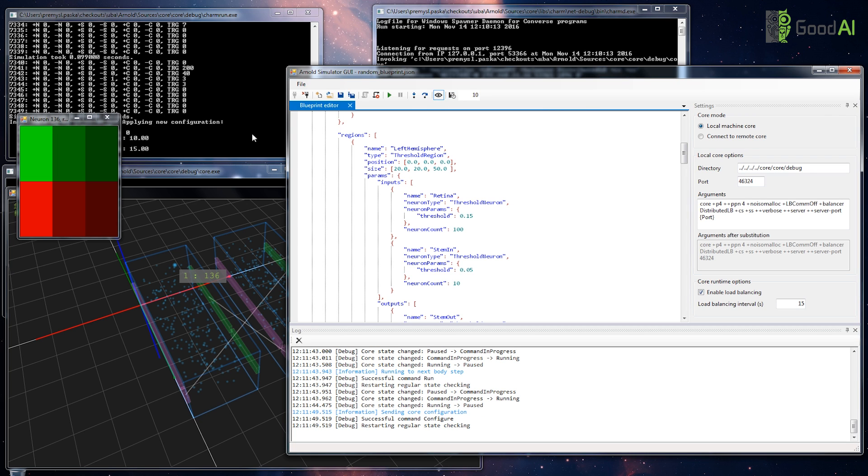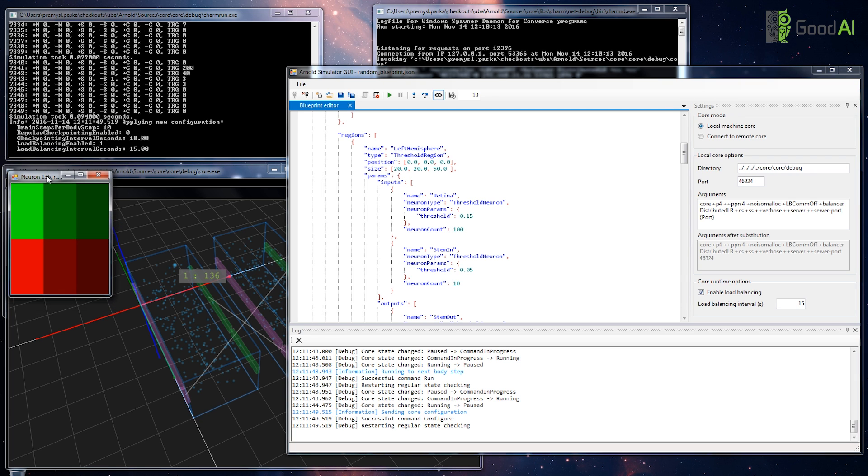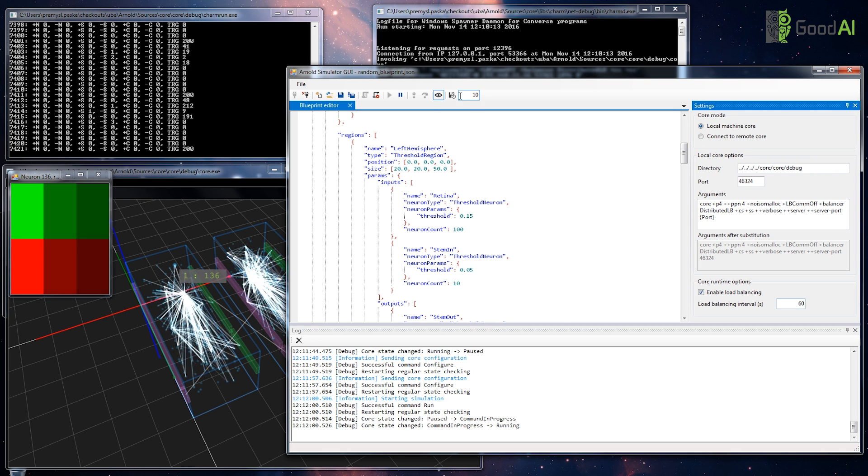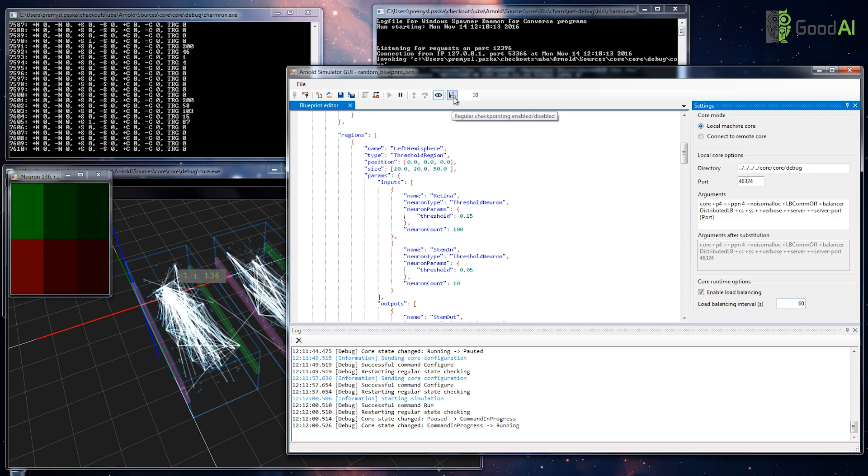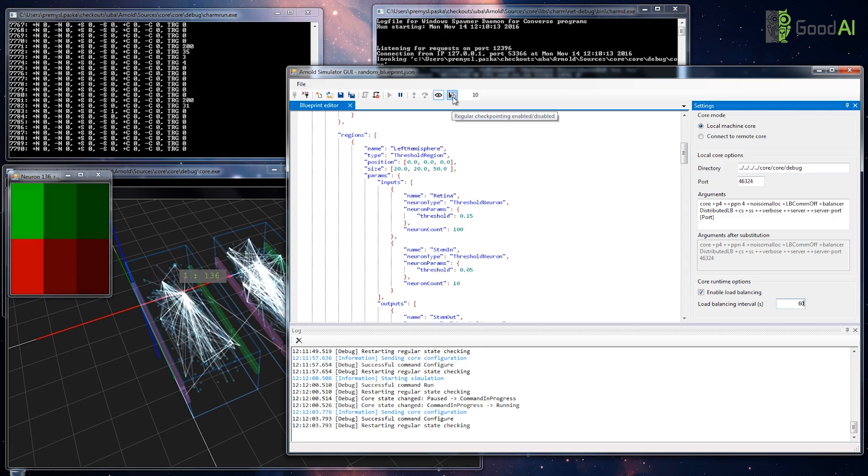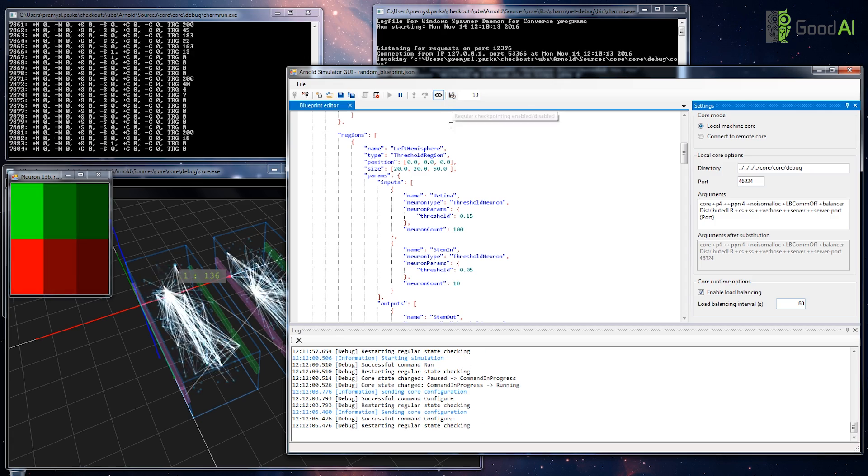We can change settings such as checkpointing and load balancing on the fly. You can see they are immediately applied, even when the simulation is running.